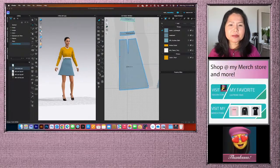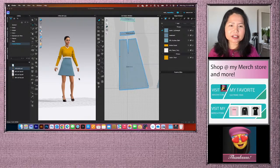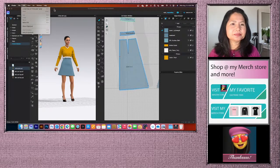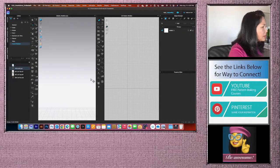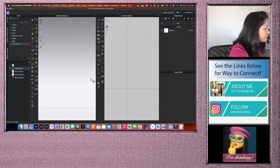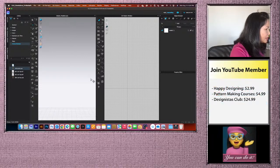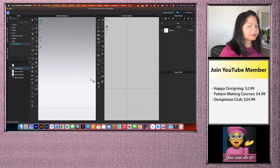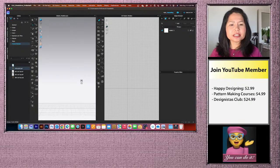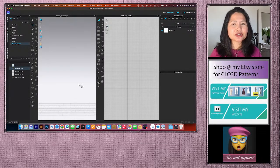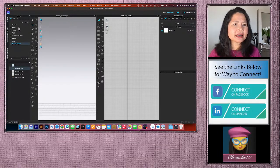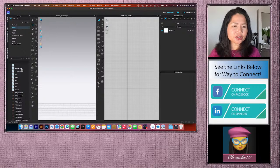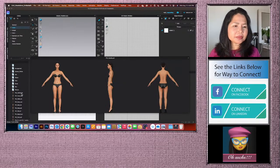Let me remove this and we'll start drafting the pattern from scratch. First, we'll load the avatar — go to Avatar, double-click to open, go to female_video, then come down to Camilla and double-click to load her.